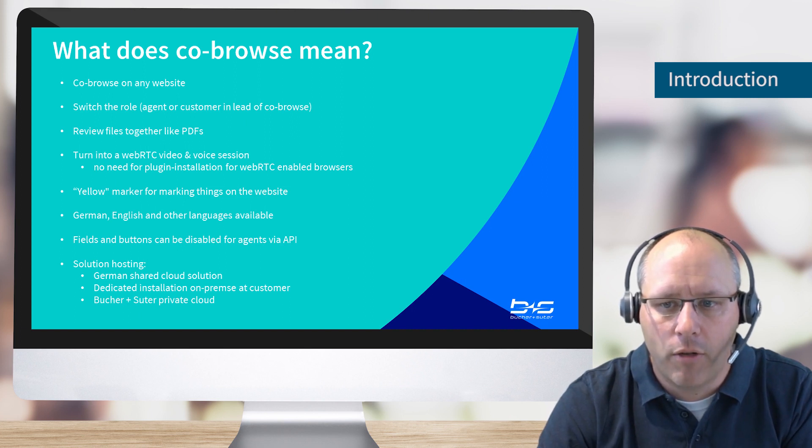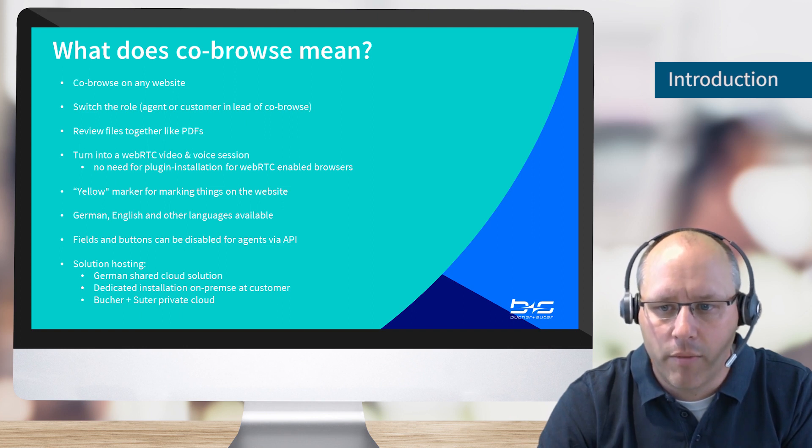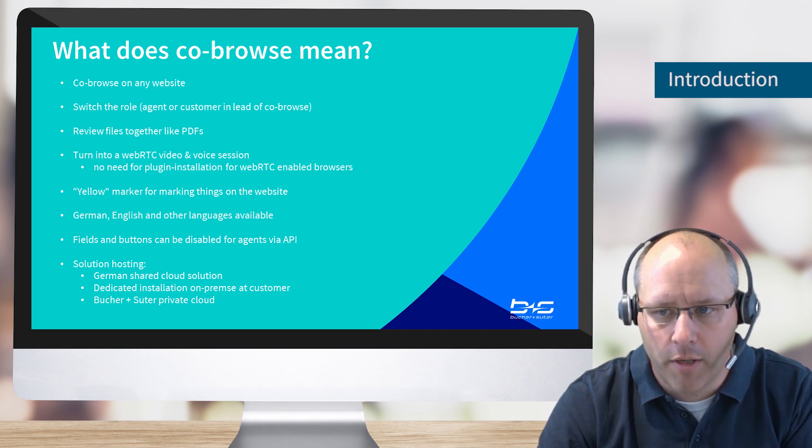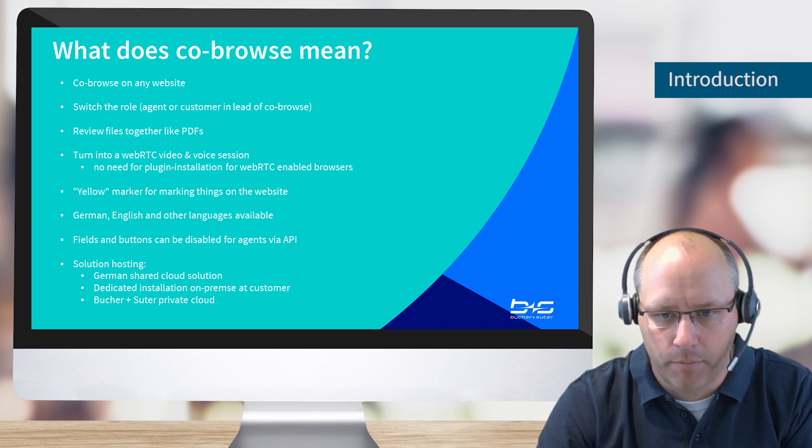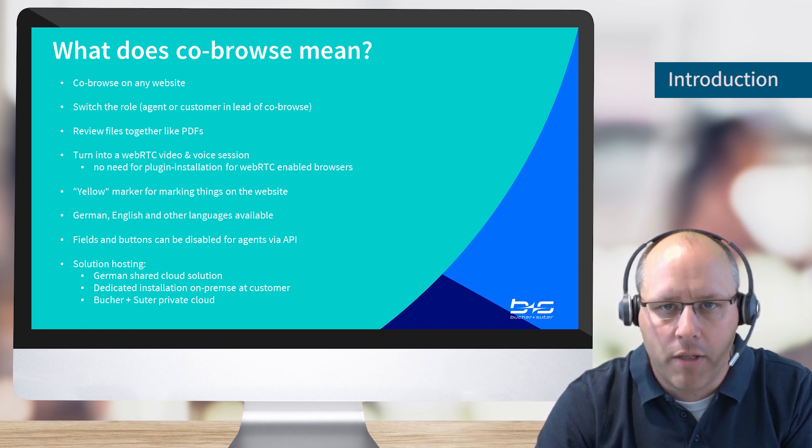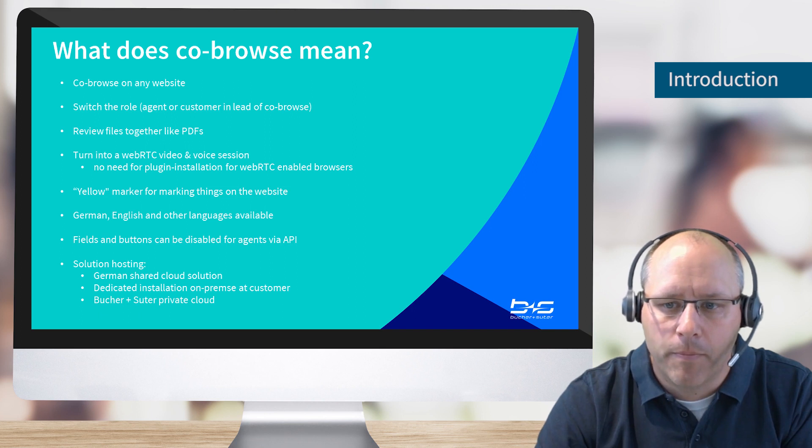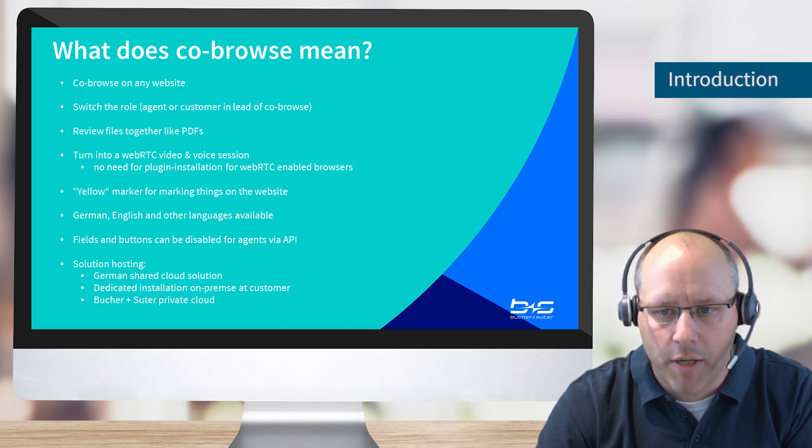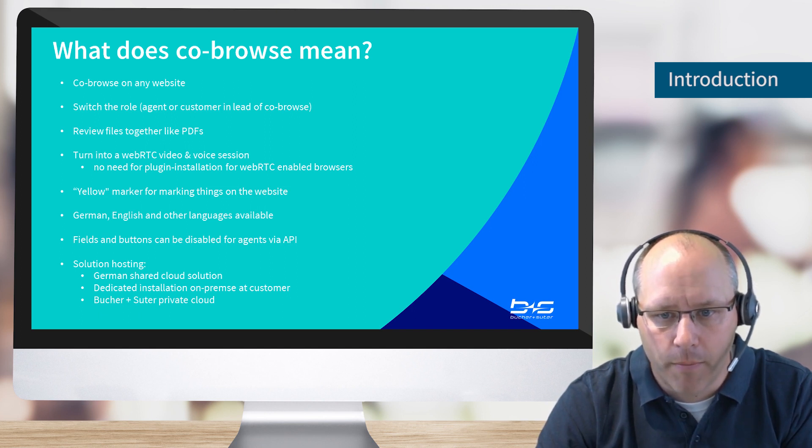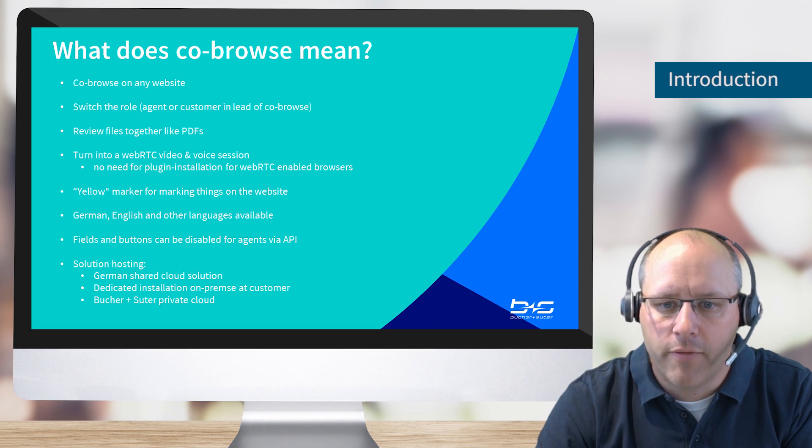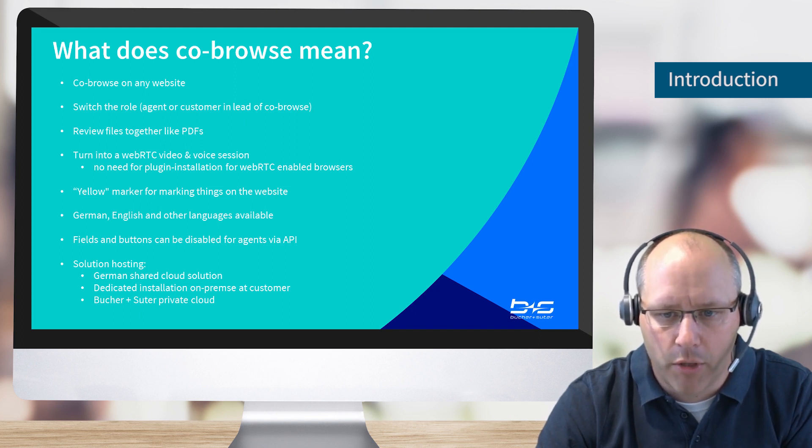The customer does not need to install any piece of software by leveraging the WebRTC functionality from the browser. We have a marker functionality on the page so each party can mark things on the website to discuss more details about a certain area. The software is available in German and English as well as other languages.